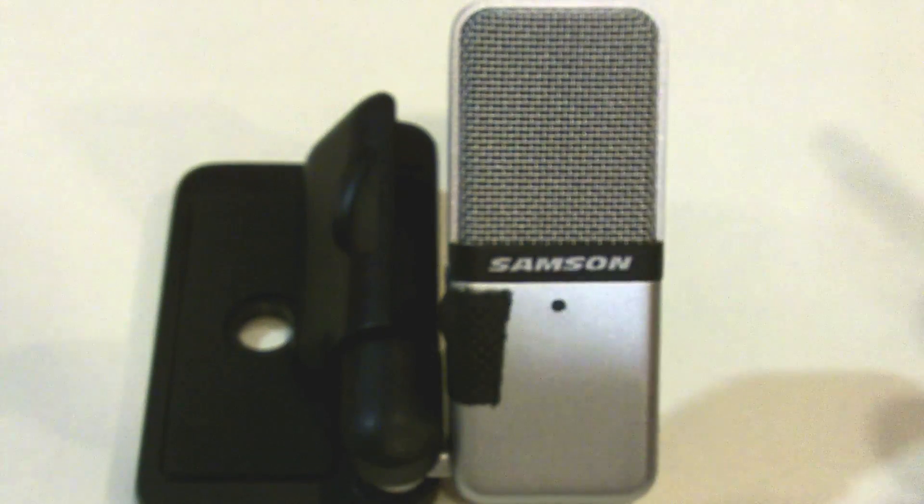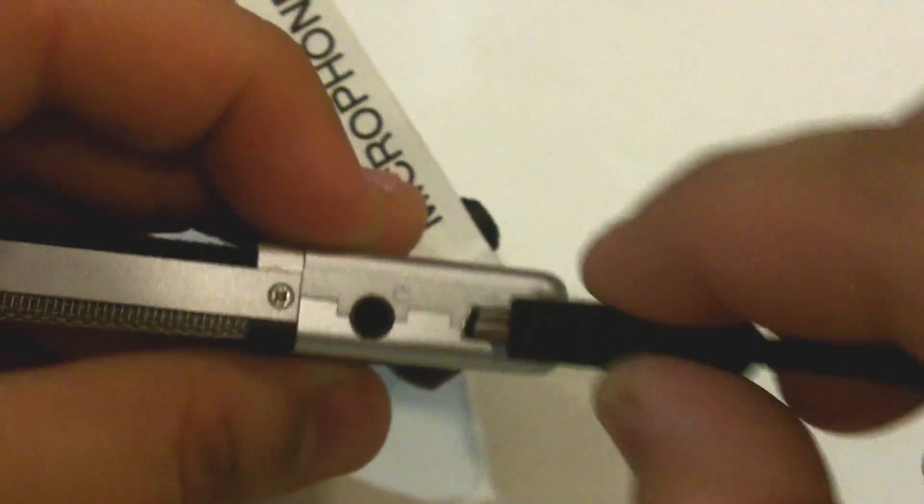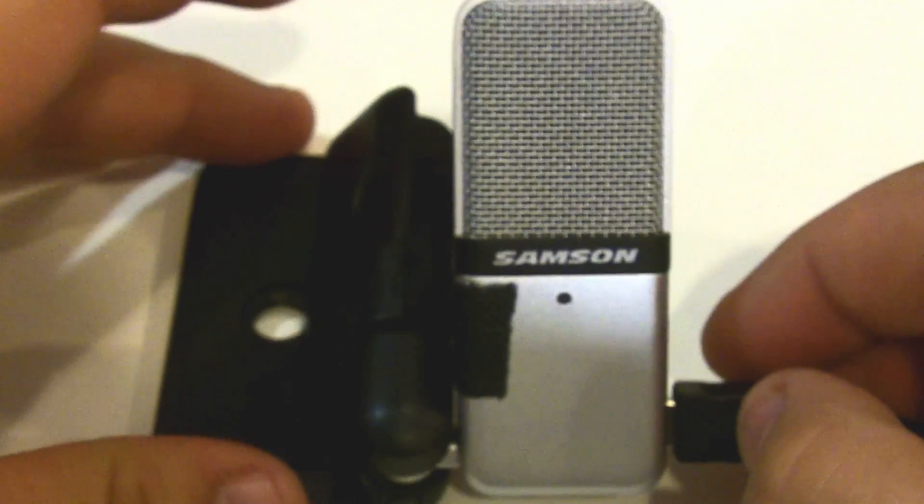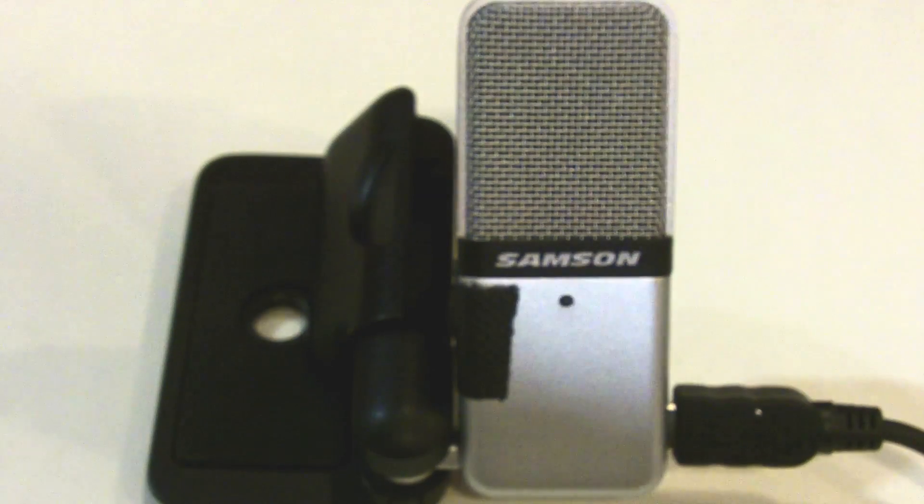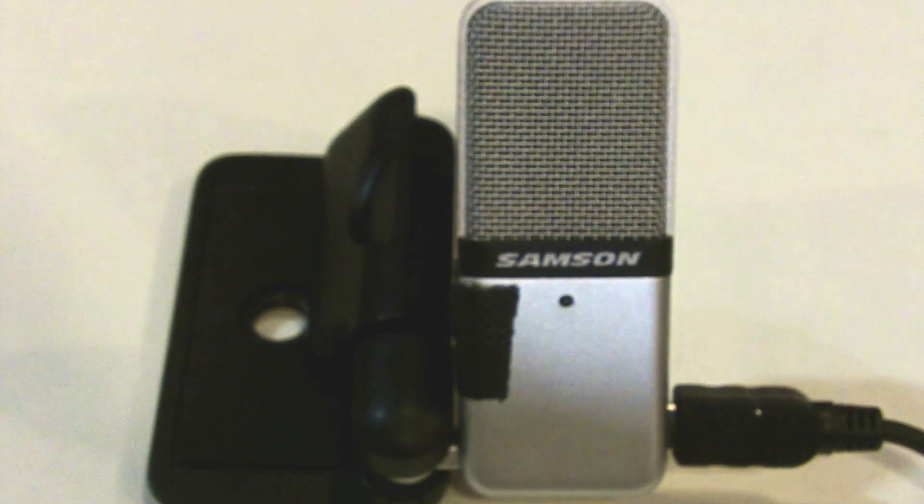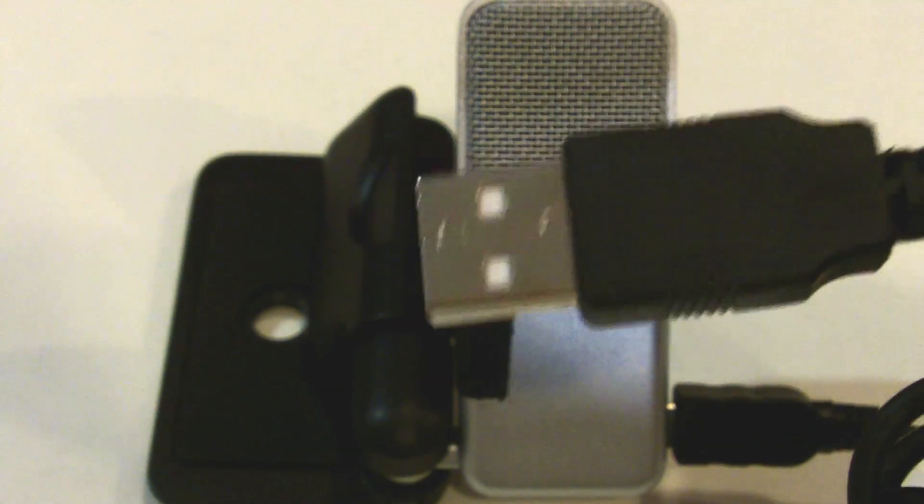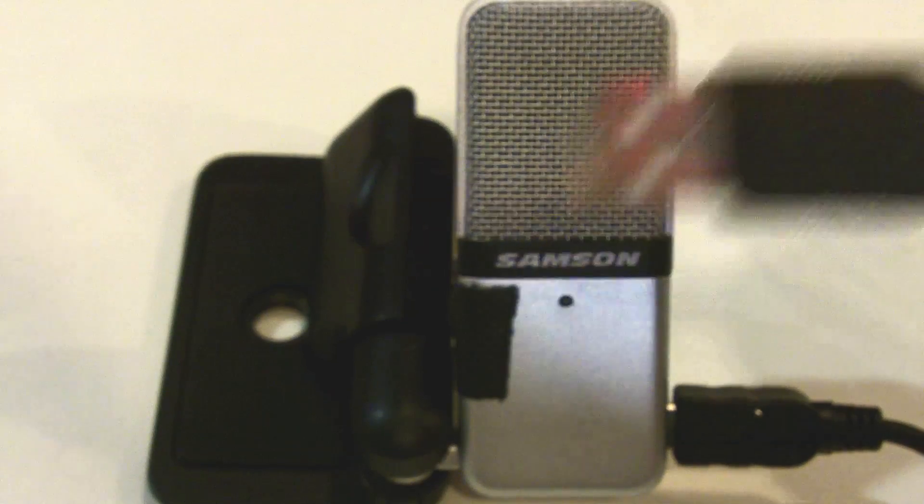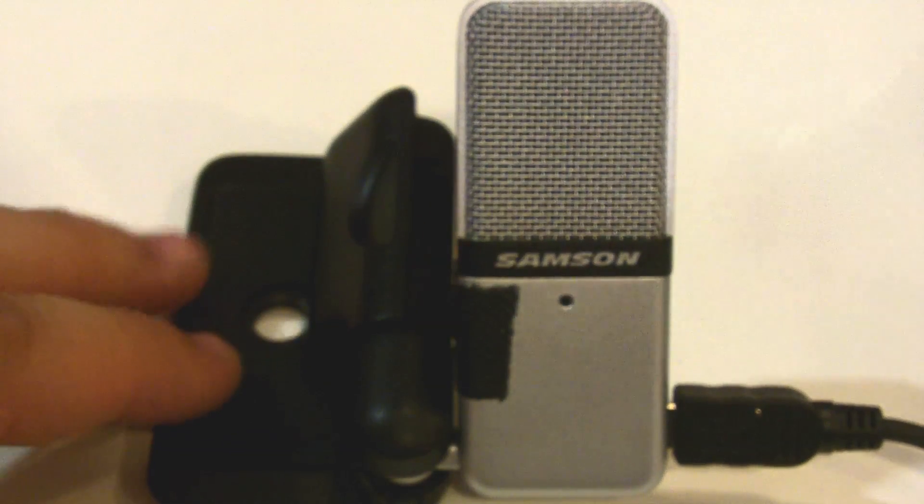Grab the USB cable, the mini side first, and plug that into the microphone. Grab the other end of the USB cable and plug that into an available USB port on your computer.